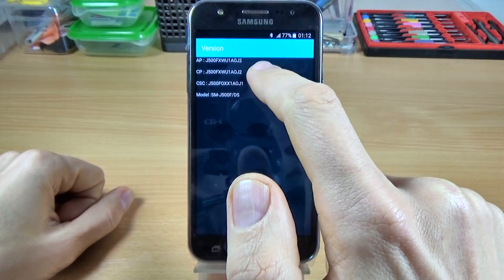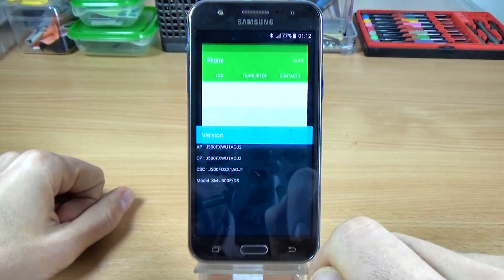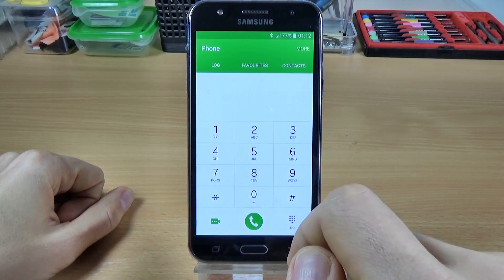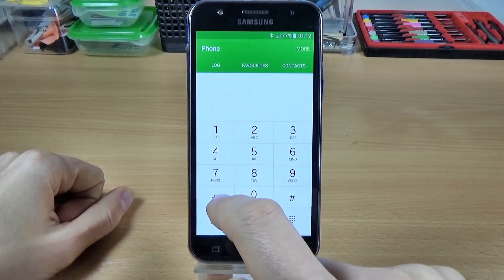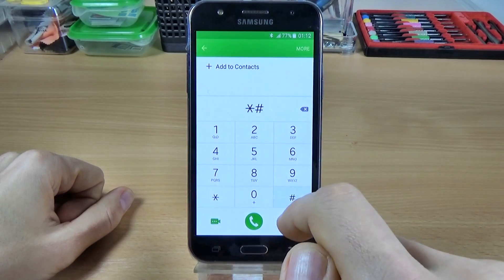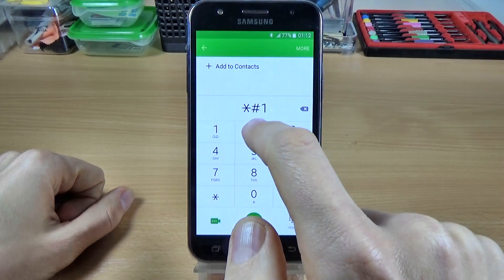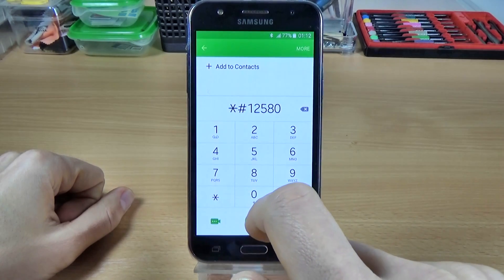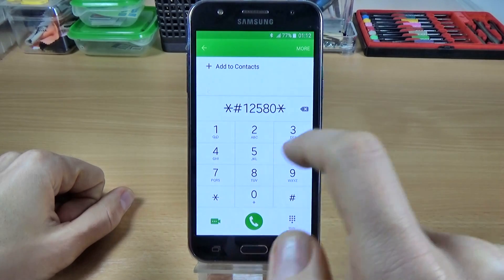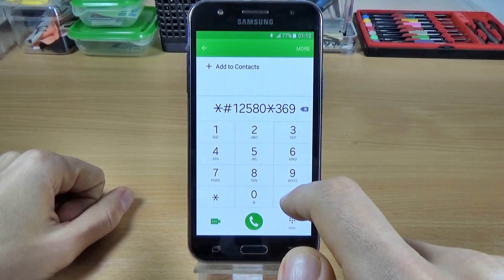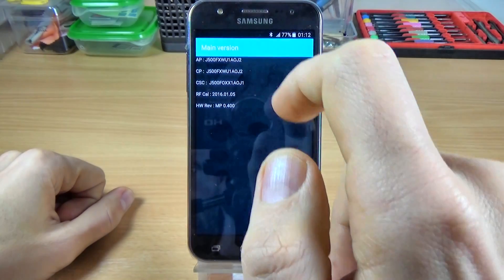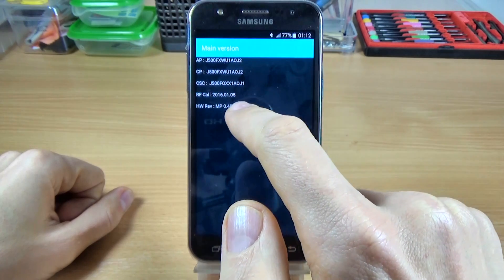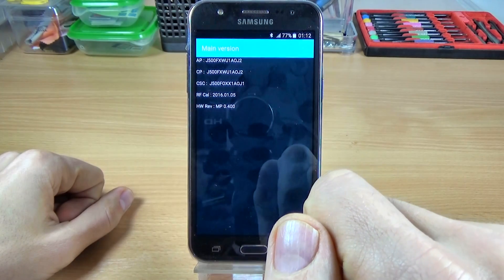OK let's go back. I have another code. Let's type asterisk hash one two five eight zero asterisk three six nine hash, and here we have the software version and the hardware version of our phone.